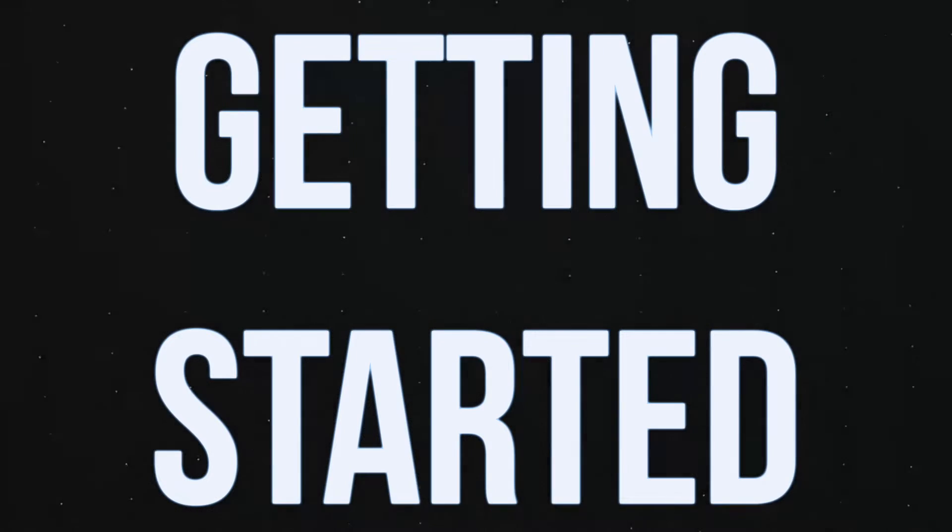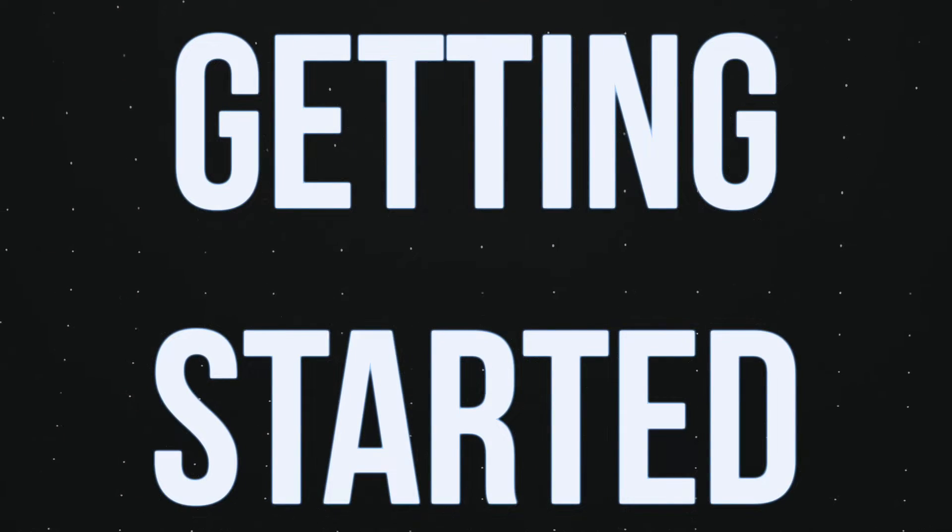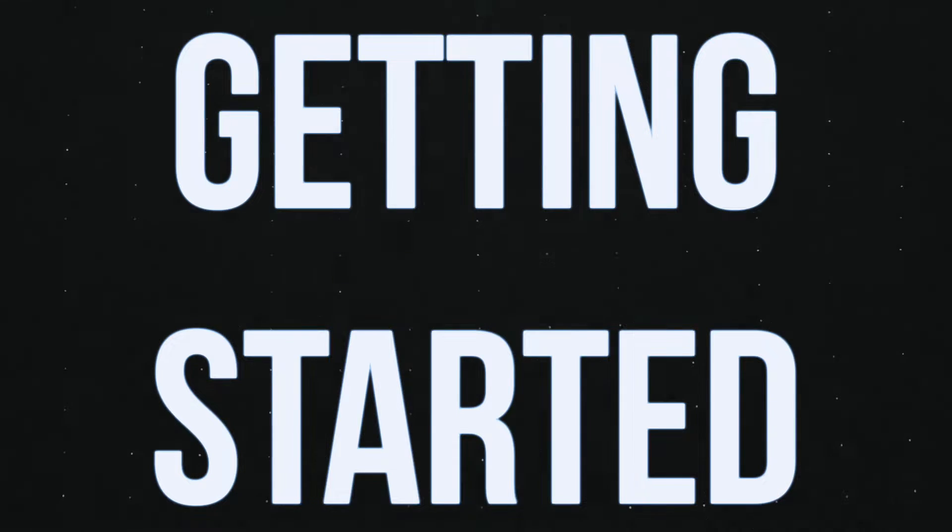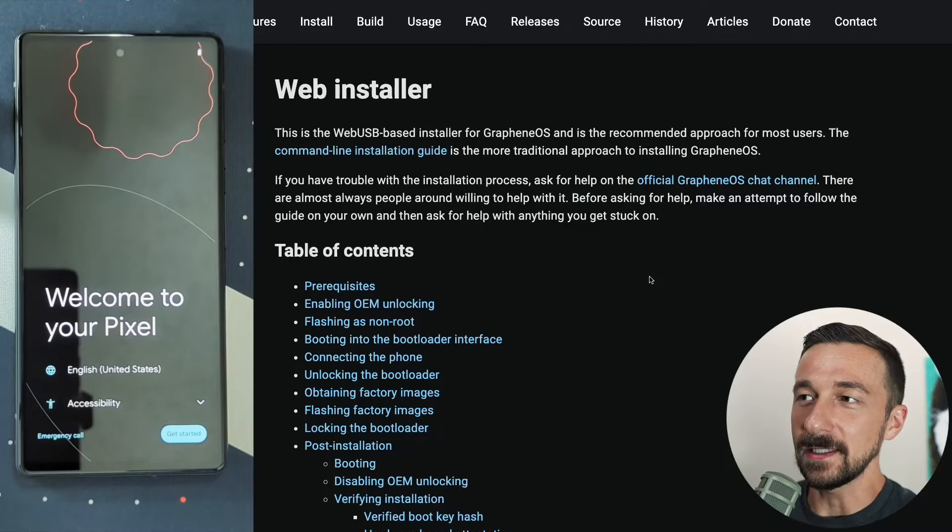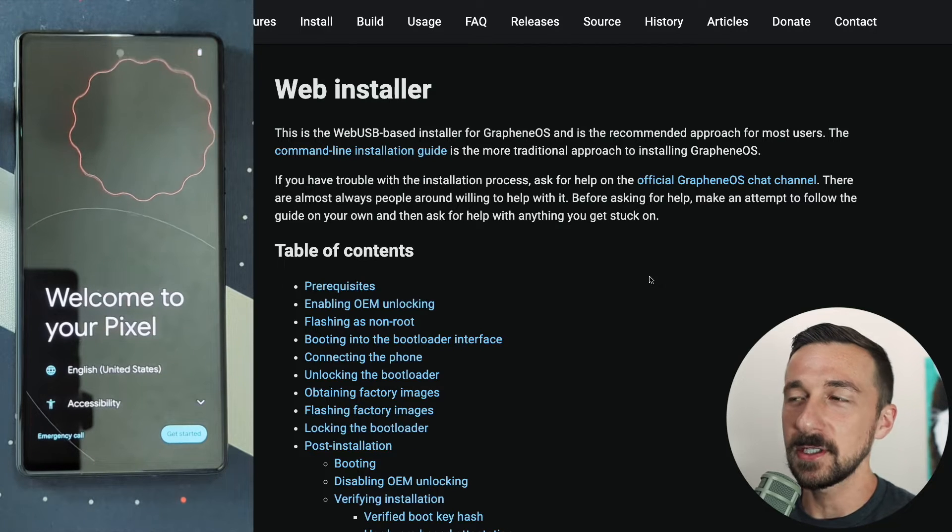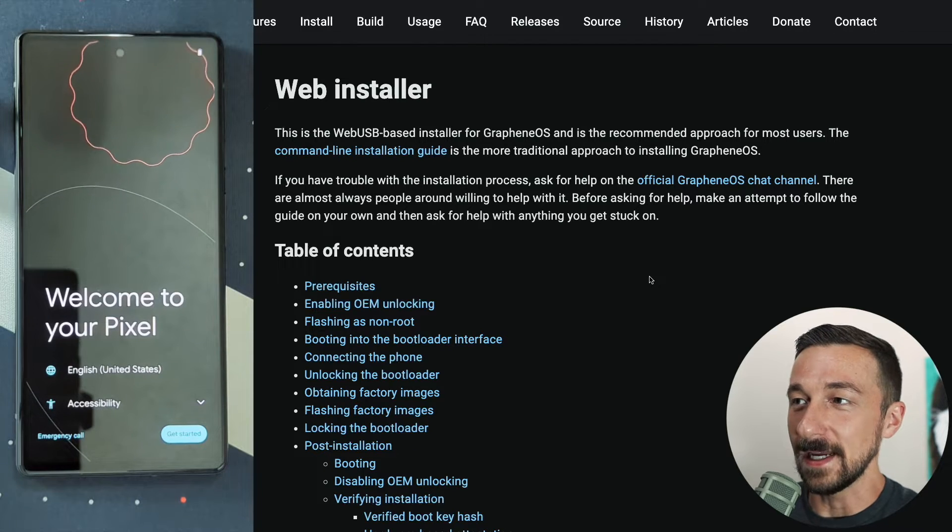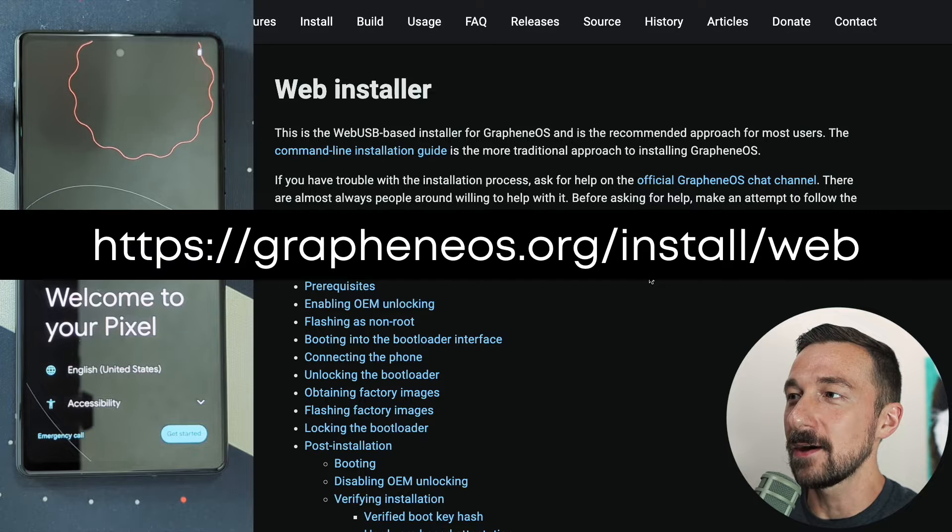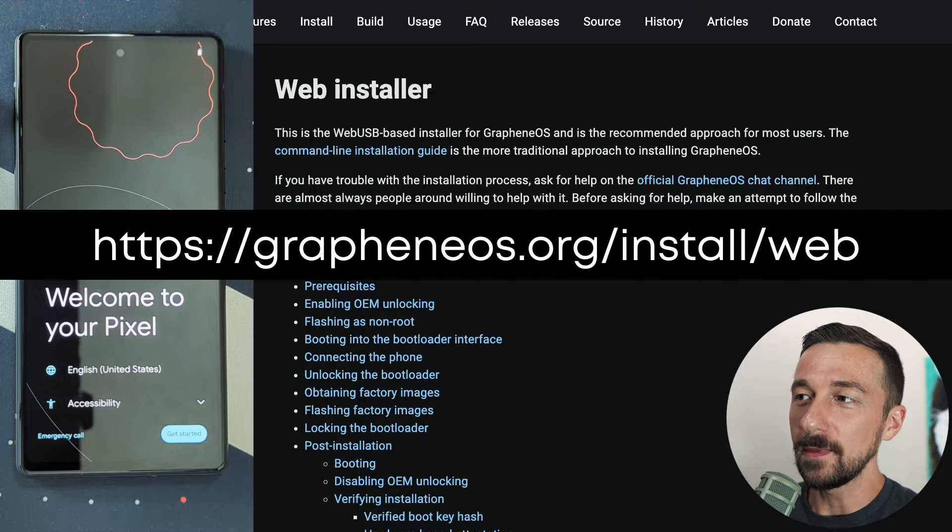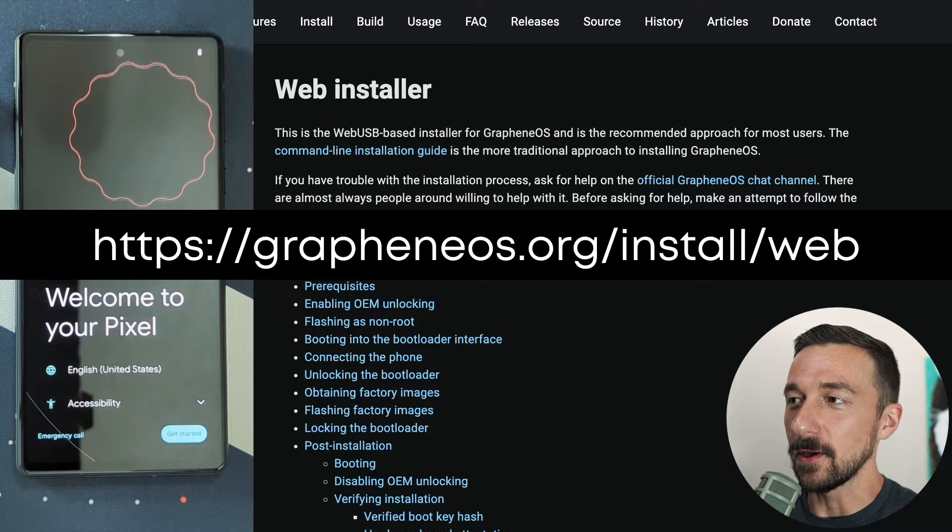The main purpose of today's video is to install GrapheneOS on the Google Pixel 6a specifically. The process will be similar regardless of which pixel you have, but the one I'm demonstrating on today is the 6a. We're going to be following the instructions on grapheneos.org, link in the description and on the screen, and we will be using the web installer.